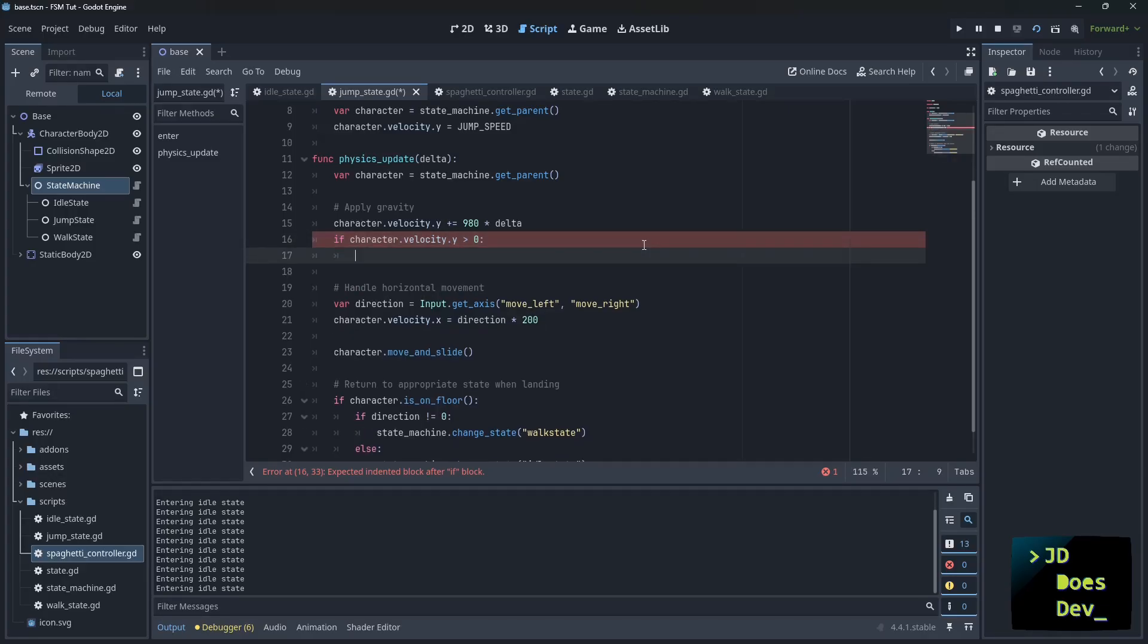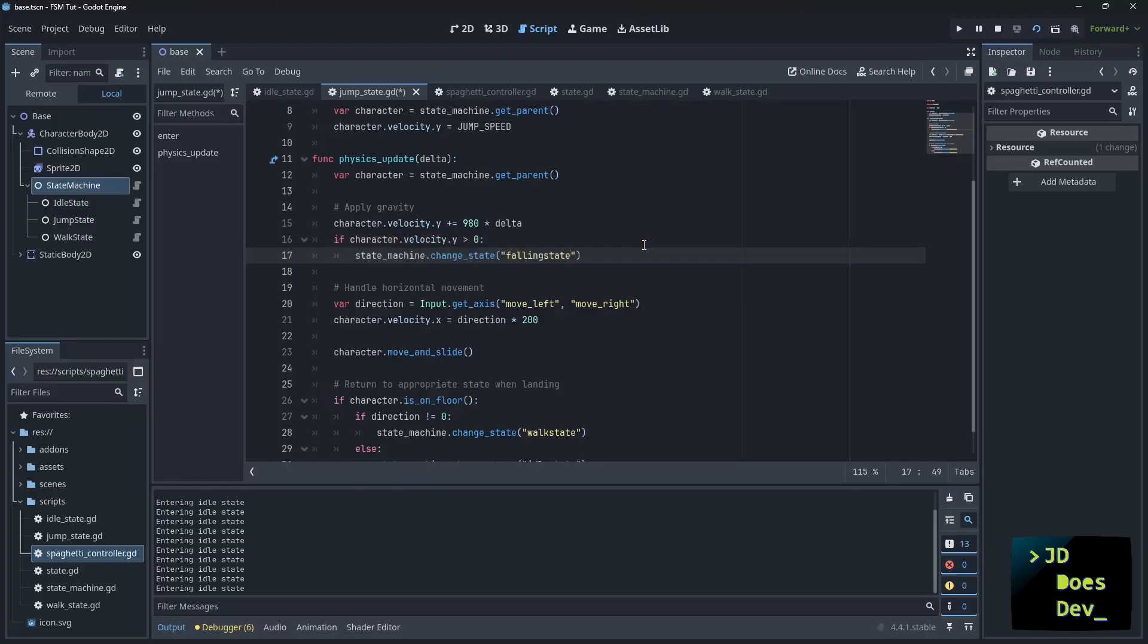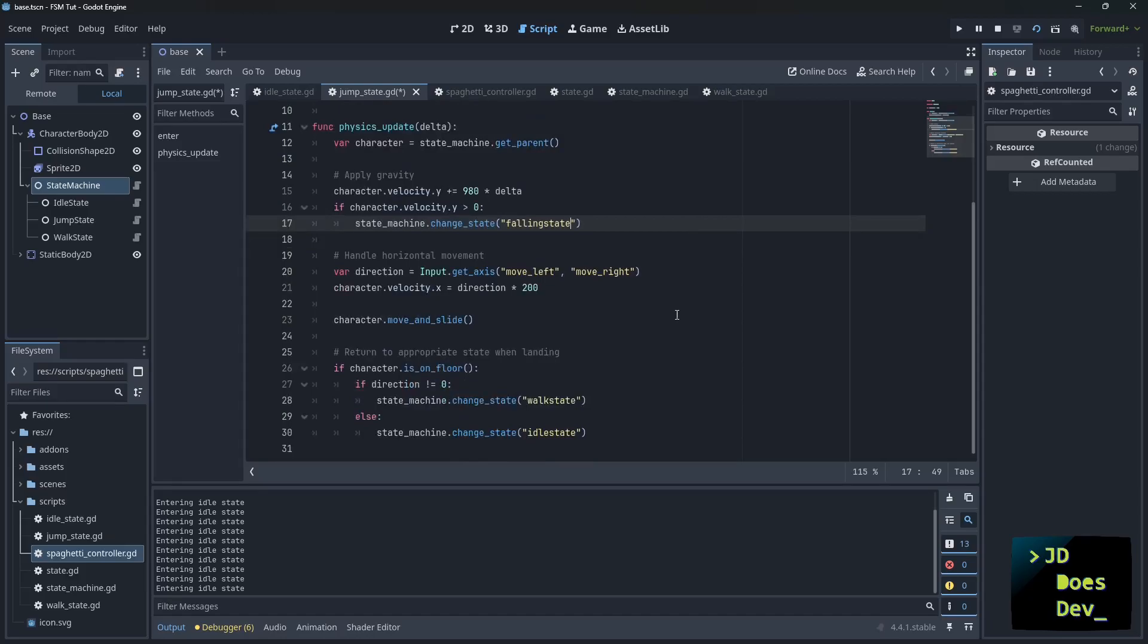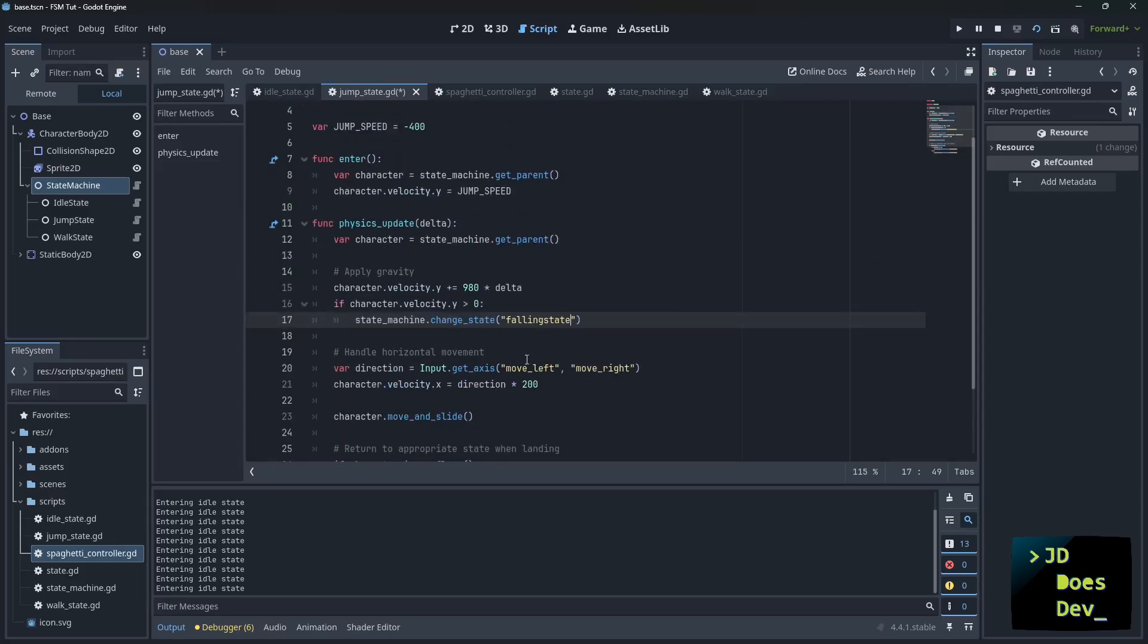No, we haven't created the falling state, but that's as simple as it would be. And then we just create the falling state, change the animation there, and boom, we've got another state. It's very easy to use this.